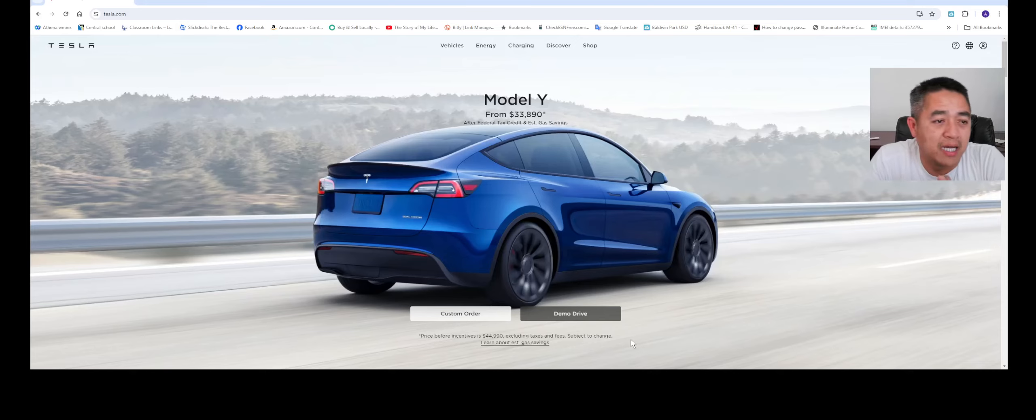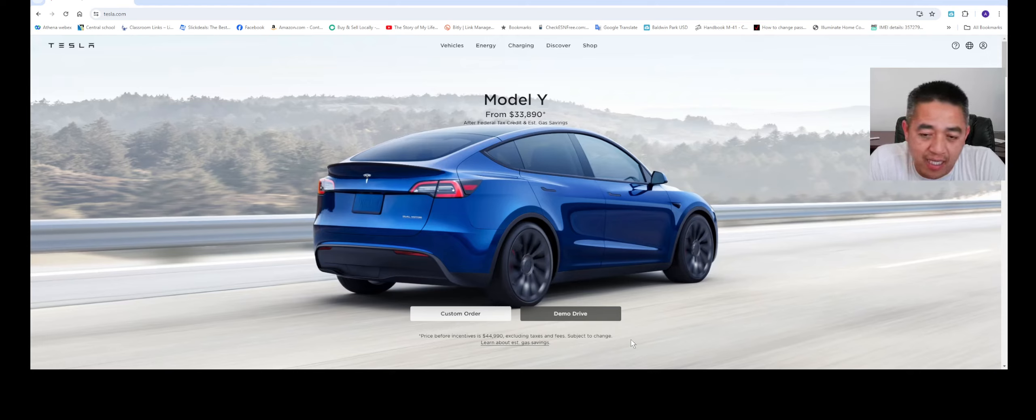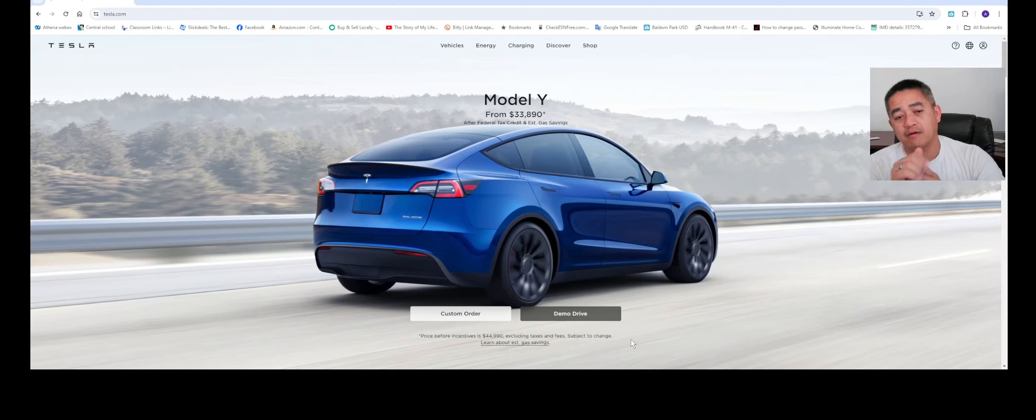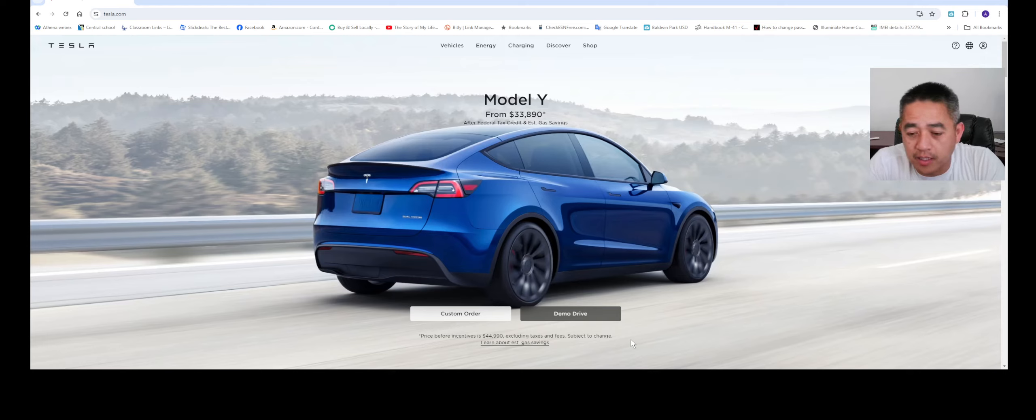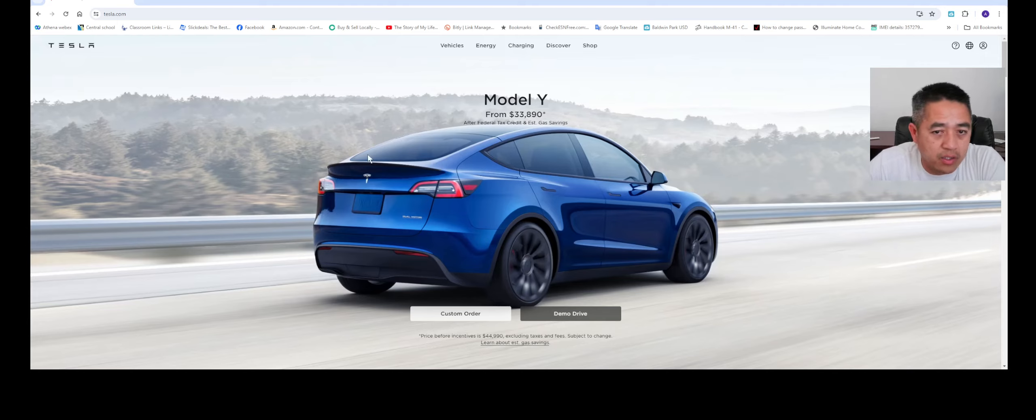Hello everyone, welcome back to the channel. In this video we're going to be talking about the discounts from the inventory. So apparently Tesla has been removing all the discounts from the inventory, and I also want to talk about the leasing of the new Tesla Model 3, how much it costs, and also the Model Y. So let's go straight into it.